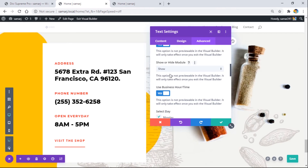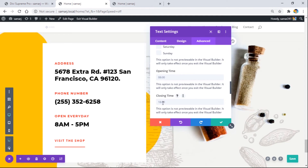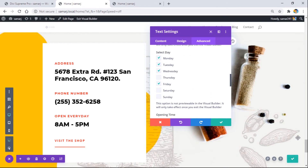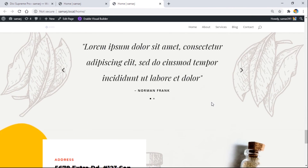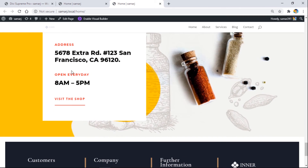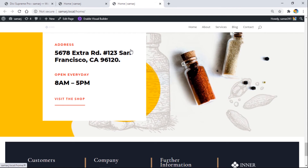This module will be shown Monday through Friday from 8 AM to 18:00, and will not be shown on Saturday and Sunday since those are the weekend. Since it's Thursday I'll select Thursday and save. On the front end the phone number area is still here, but when I refresh the page it's no longer there — that's how the business hours feature works.